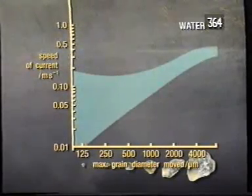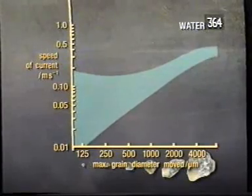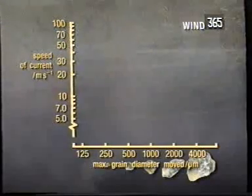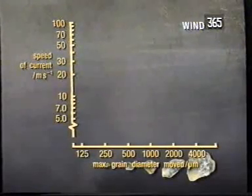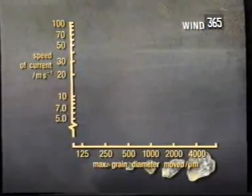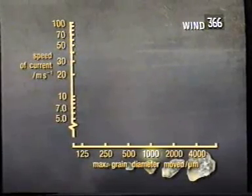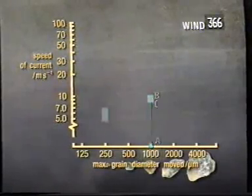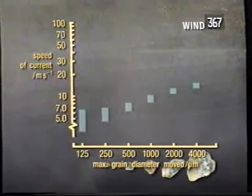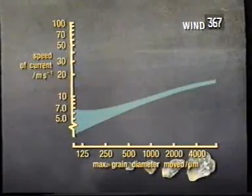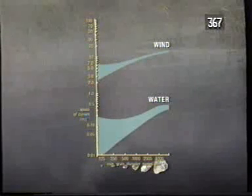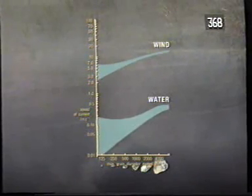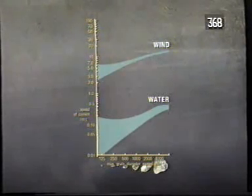We call the shaded zone on the graph the transportation zone. Above this zone grains cannot be deposited, and below it grains cannot be moved. For transportation by wind, note that the current speeds on the vertical axis are much higher than those for transport by water. The same pattern emerges: for a given grain diameter, there is a speed at which the grain will start to move and a lesser speed at which it will cease to move and be deposited. If we put both parts of the graph together, you'll see quite clearly that the transportation zone for wind is well above that for water - a grain of a given diameter can be moved at lower current speeds by water, while much higher wind speeds are needed to move the same grain.